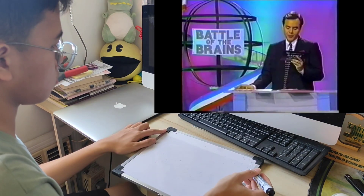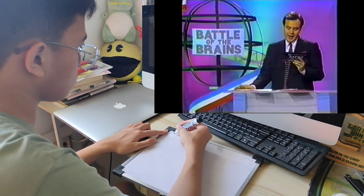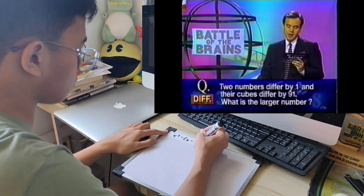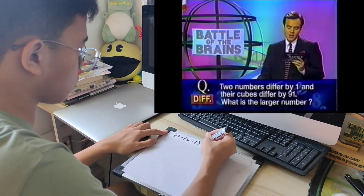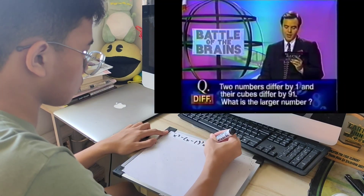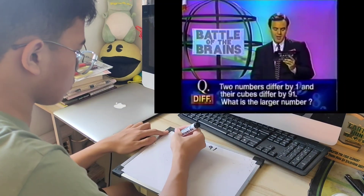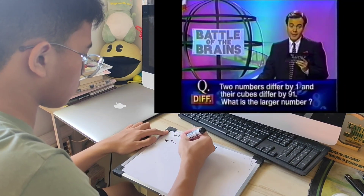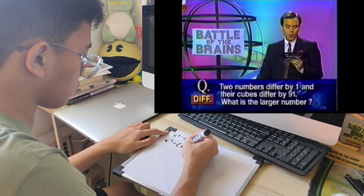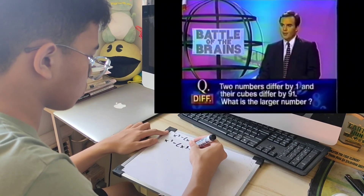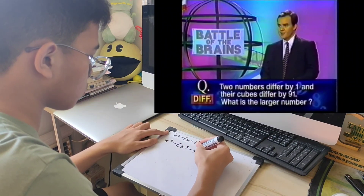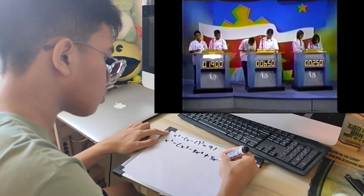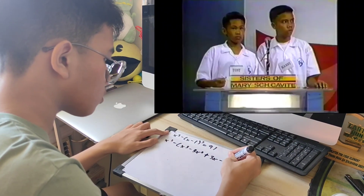Two numbers differ by 1 and their cubes differ by 91. What is the larger number? Two numbers differ by 1 and their cubes differ by 91. What is the larger number? You have 30 seconds. This is Mary.